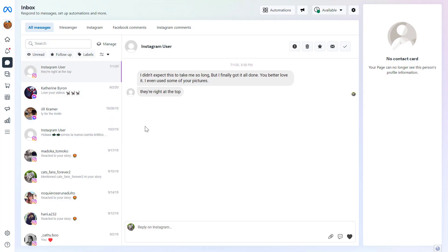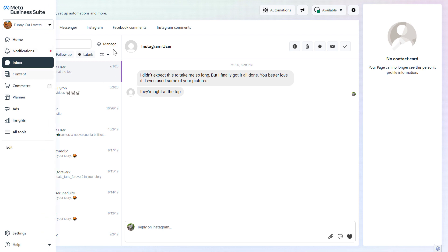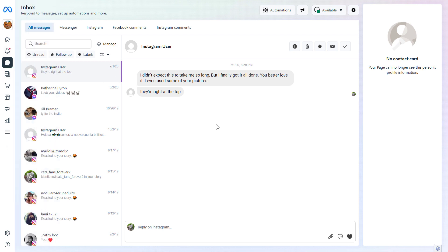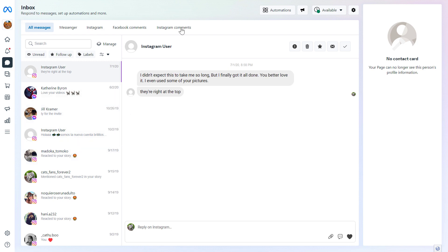As you can see, you're going to be able to manage and reply to Instagram direct messages, Facebook messages, Facebook comments, and Instagram comments in this Inbox tool in the MetaBusinessSuite. To do all of this, you have to make sure that the Instagram account is also added to this MetaBusinessSuite account. If you haven't added the Instagram business account yet, I have a tutorial on my channel that shows you how to do that. The Instagram account also has to be connected to the Facebook page to manage both accounts under this Inbox tool.